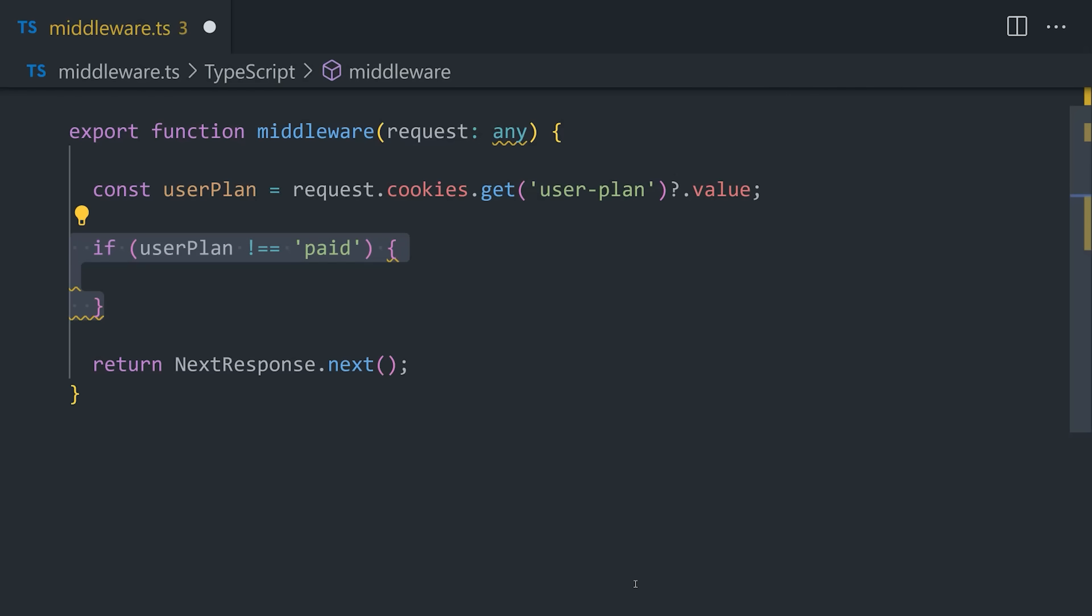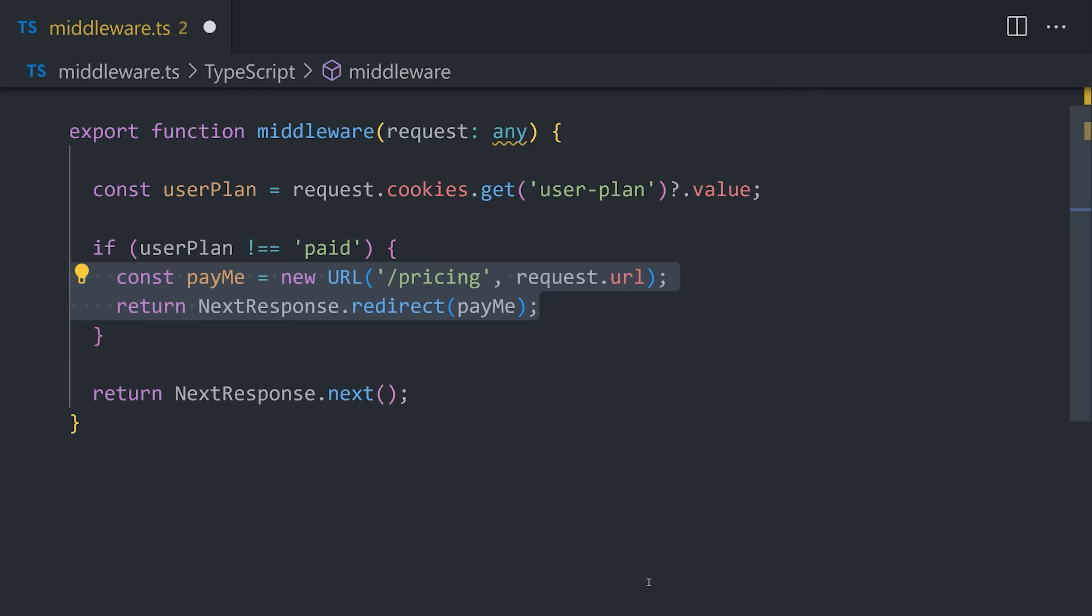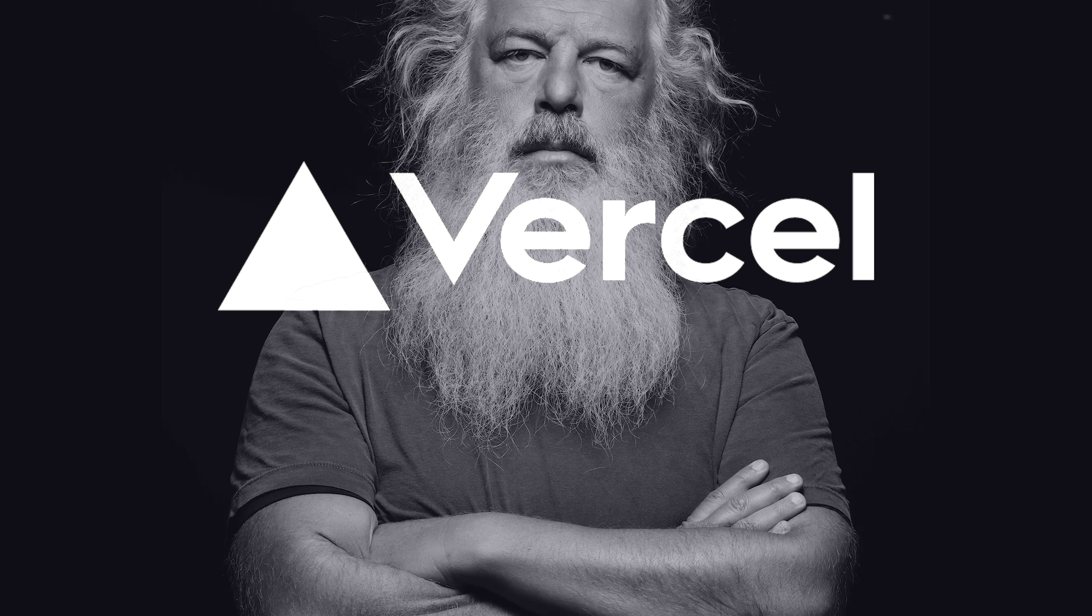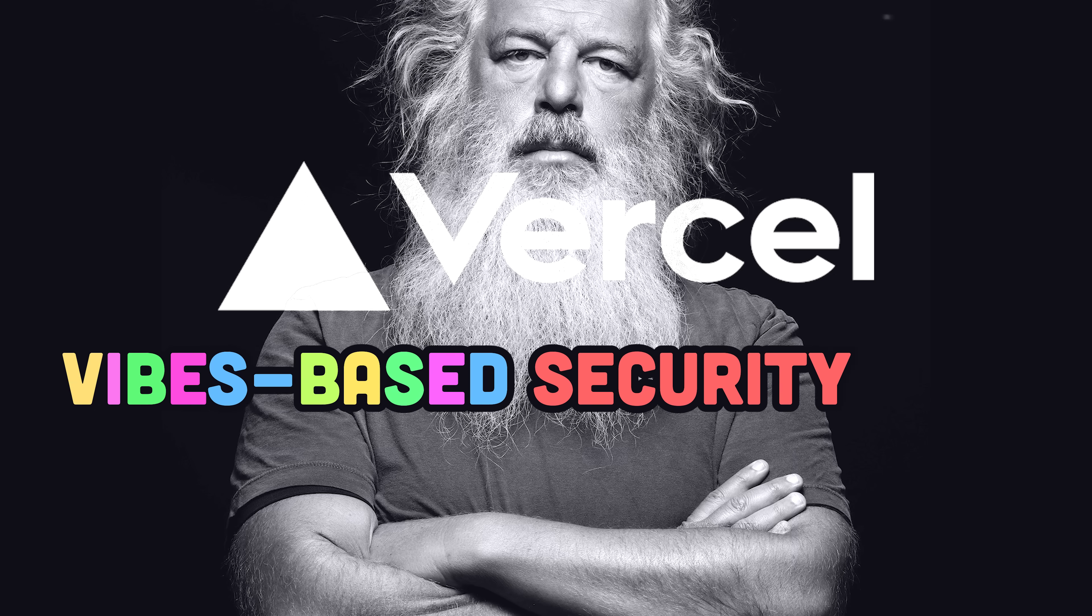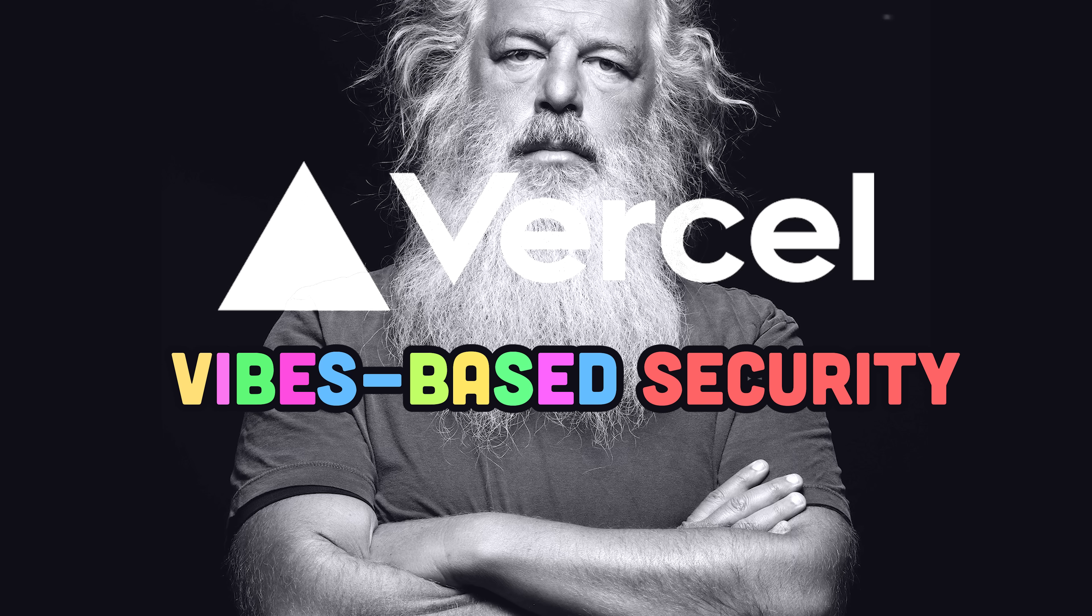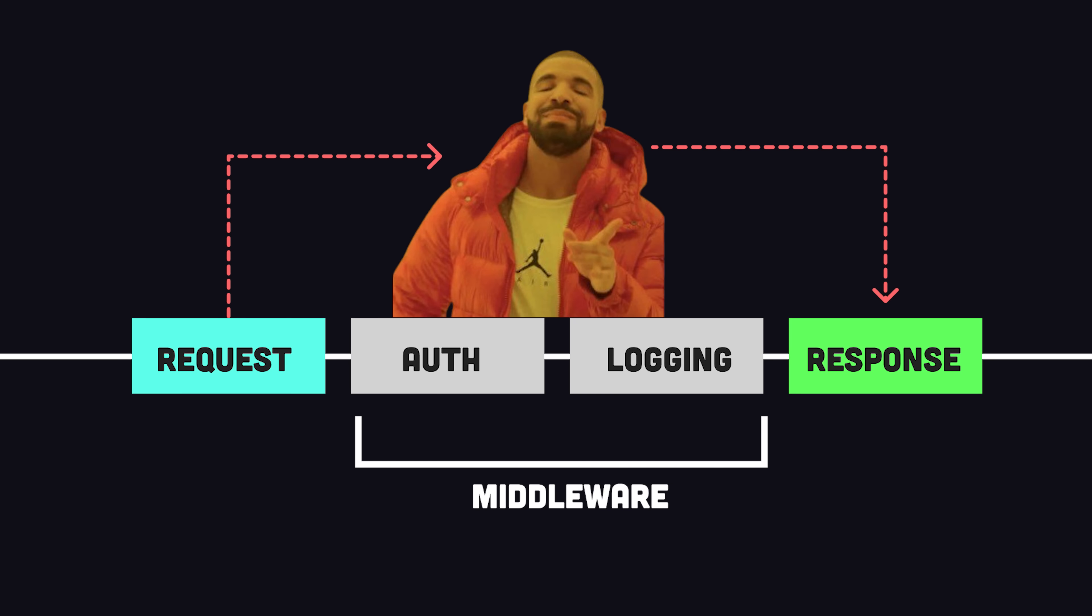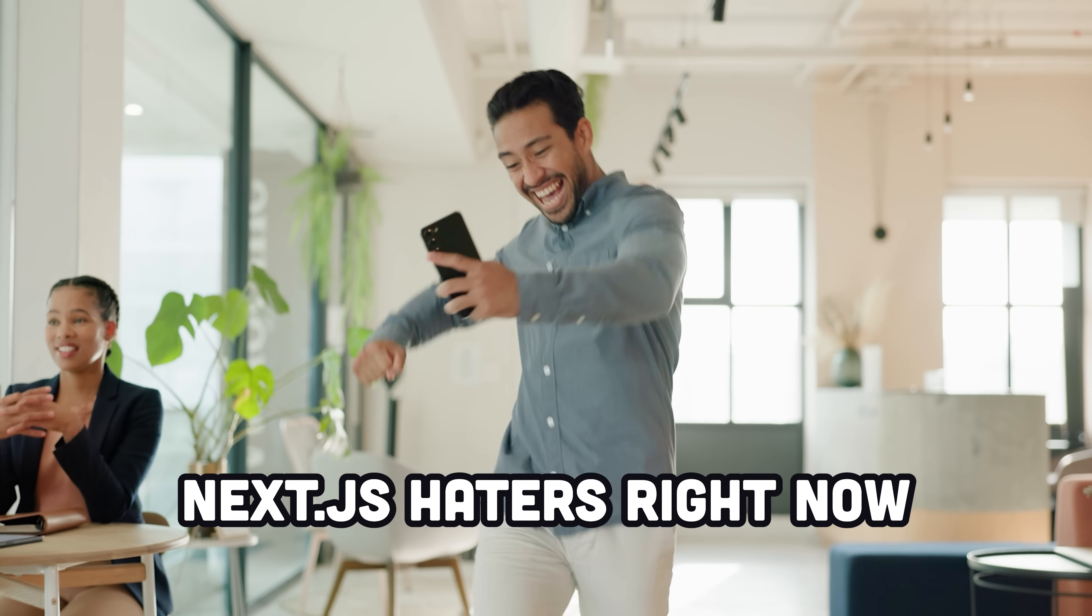If you have a software-as-a-service product, normally you would have code in your middleware that says something like, if you know PayMeYet, redirect a pricing page. But apparently, Vercel, the company behind Next.js, has been vibe-coding its security logic recently, because an attacker can just say no thank you to any auth checks and use your app without paying.